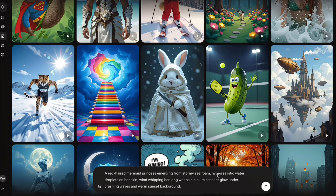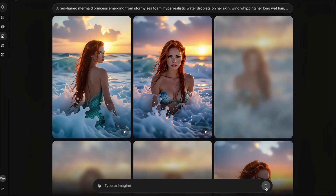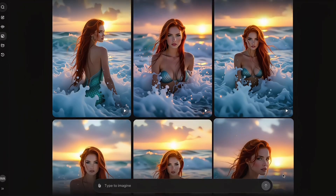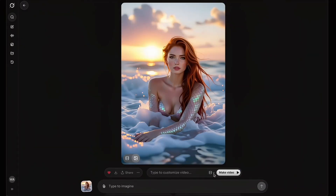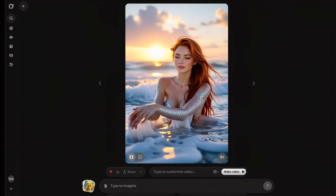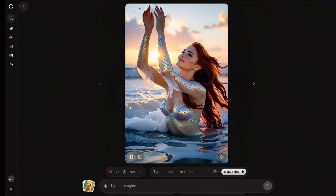I'll use this mermaid prompt — a red-haired mermaid rising from a stormy sea under the moonlight. Images start generating in just a few seconds, and as you scroll down, Grok keeps producing more and more variations. Once you find the one you like, you can type your own prompt to customize the video or use the three preset modes: Spicy, Fun, and Normal. Let's try Normal mode first — yeah, this is the safe option.